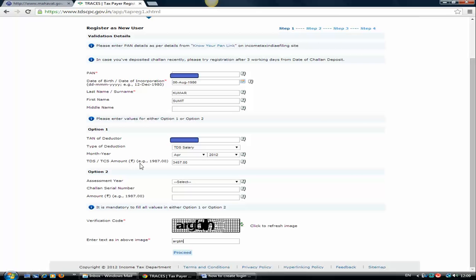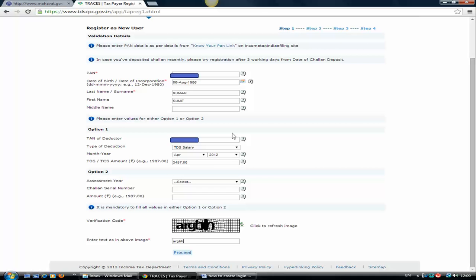In my case, I have taken August 2012. Find the TDS amount deducted by the employer and deposited on that particular month. You need to type that amount here and be sure you type this amount up to two decimal places, even if there is no fraction. Just type dot zero zero.